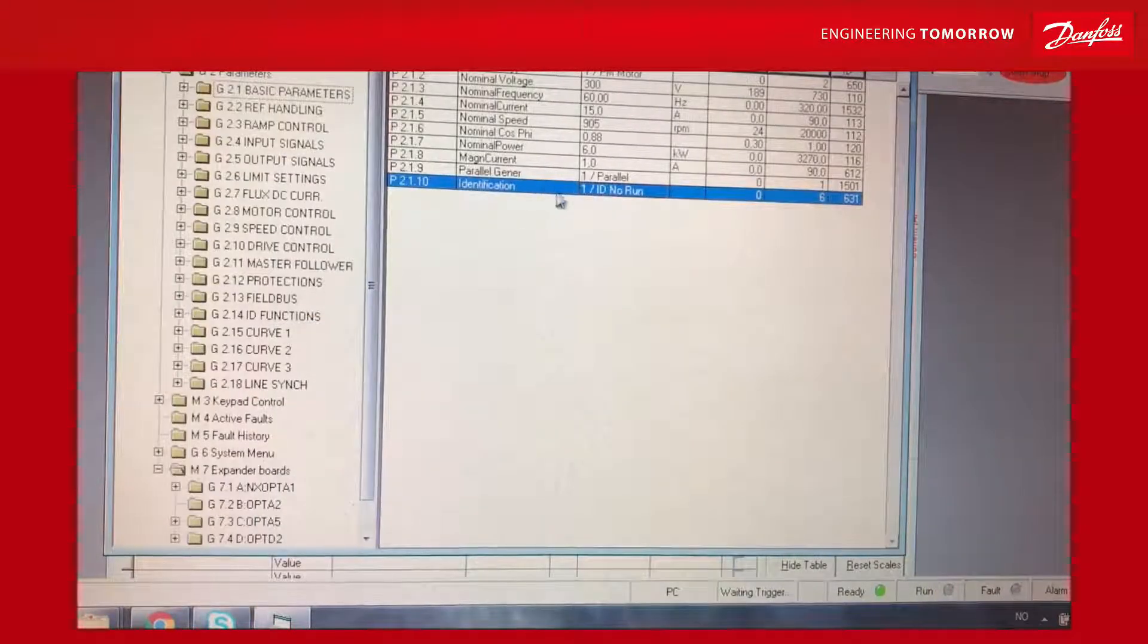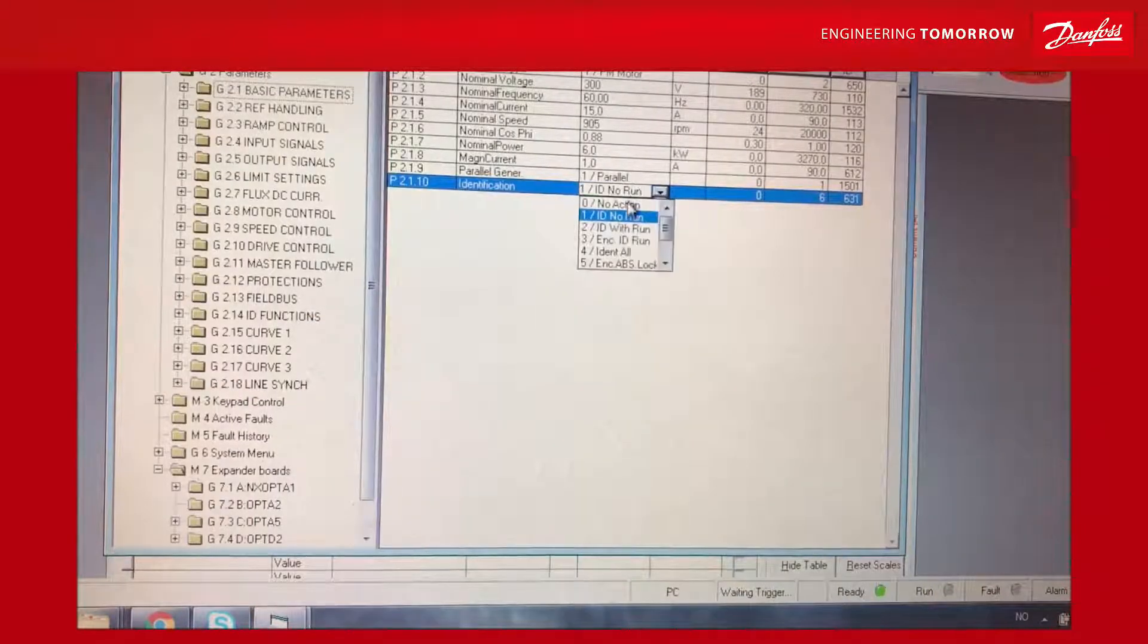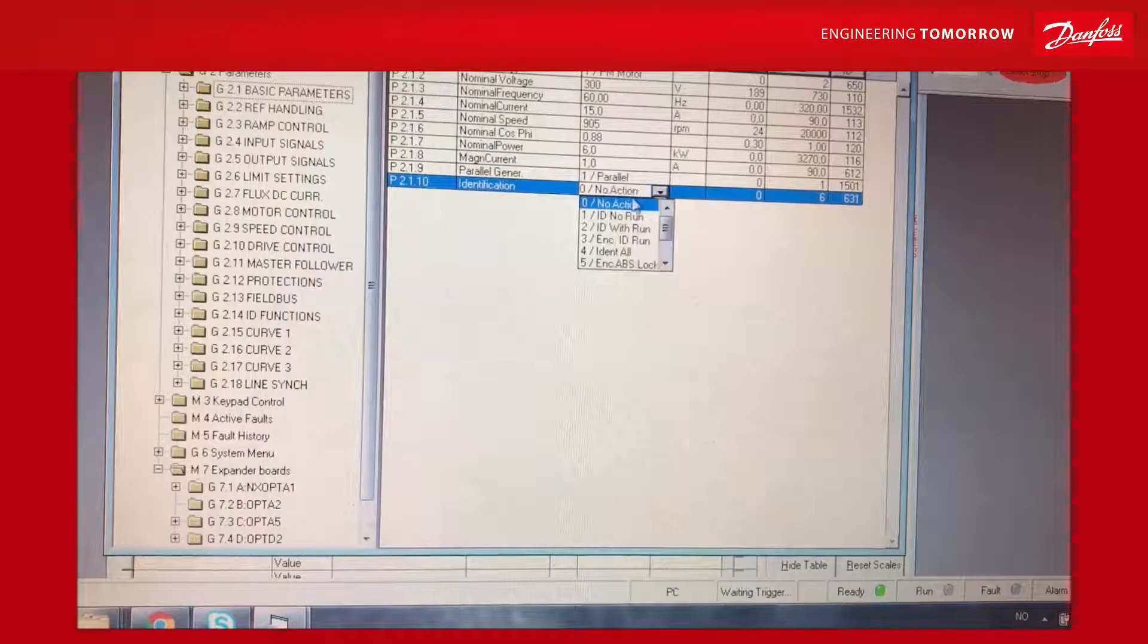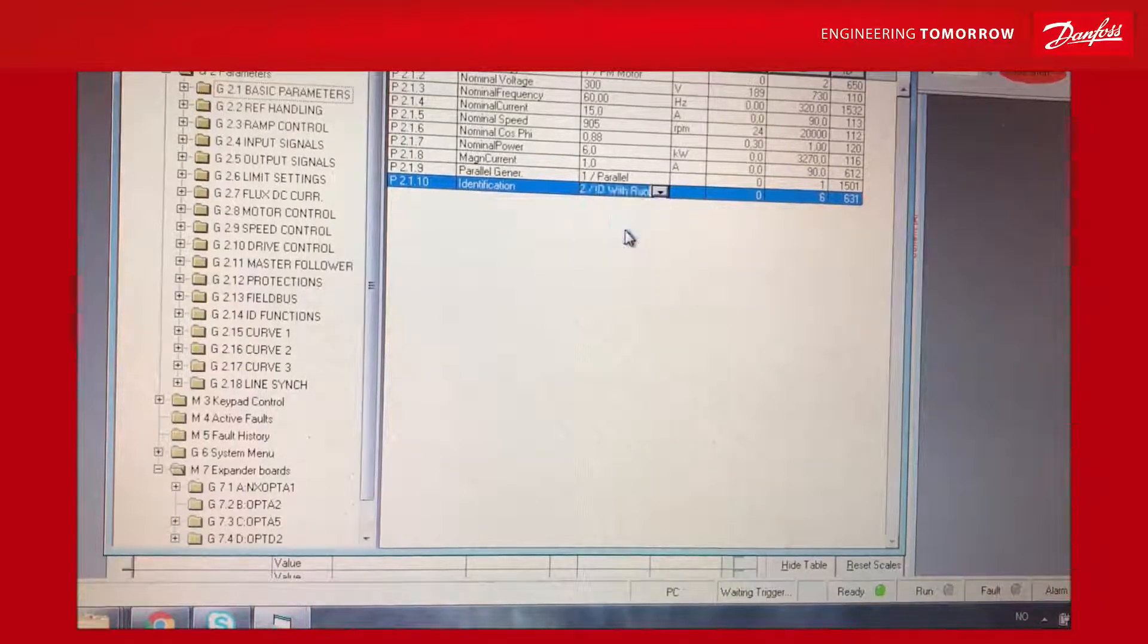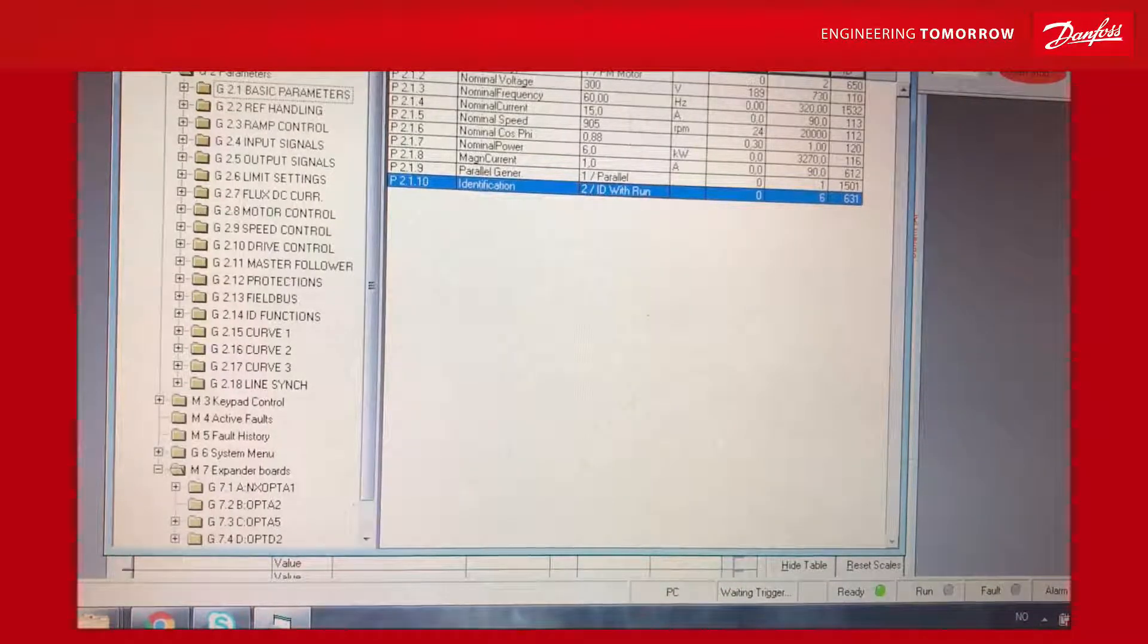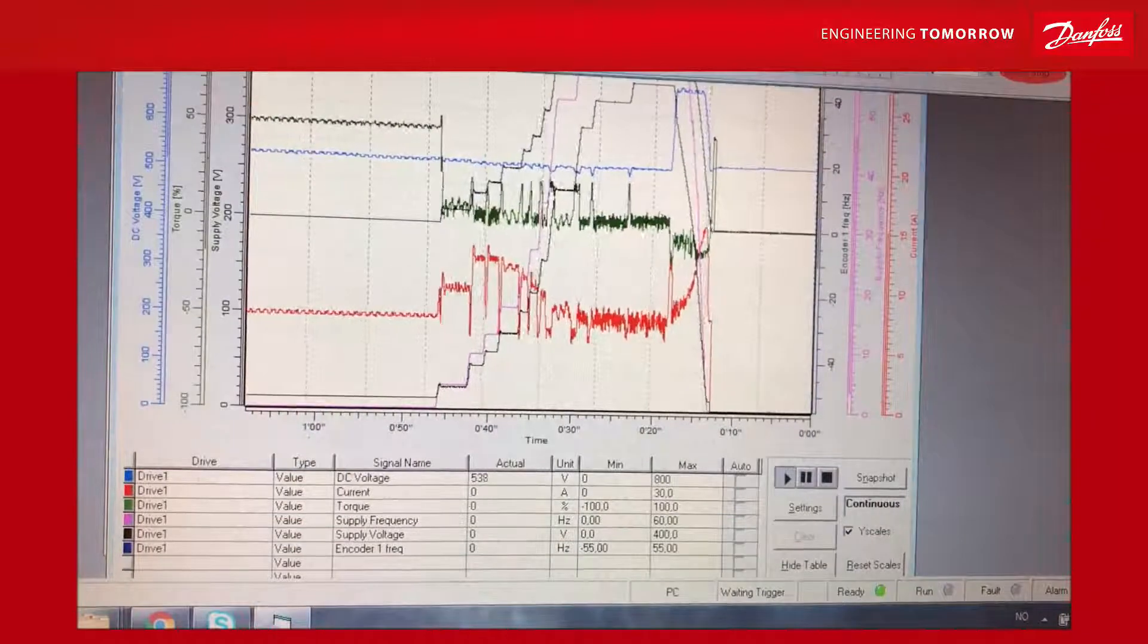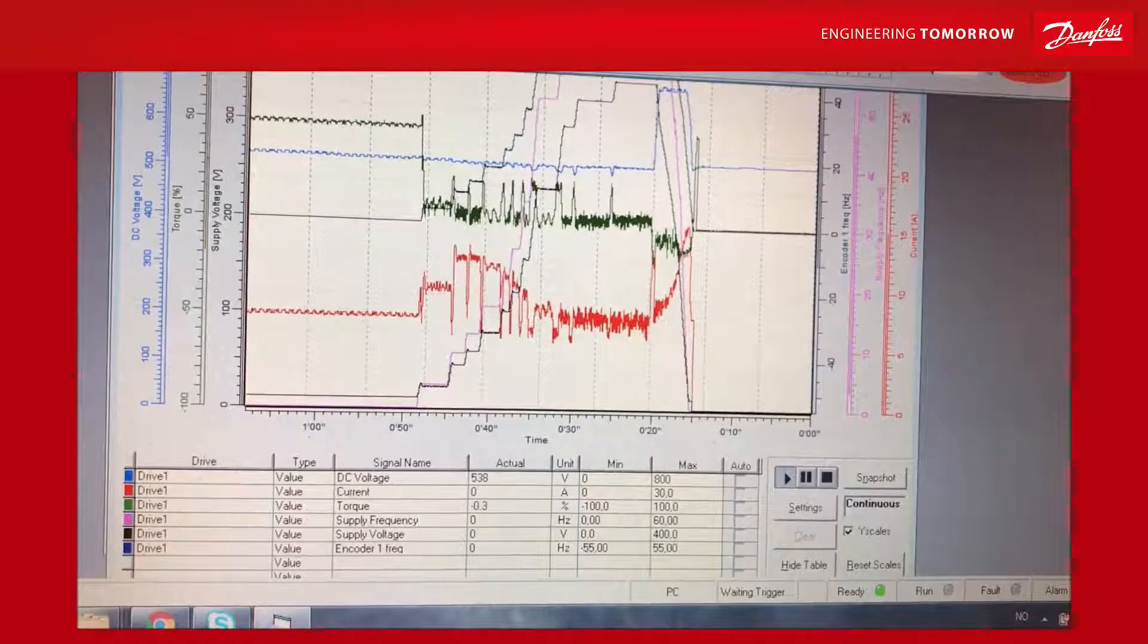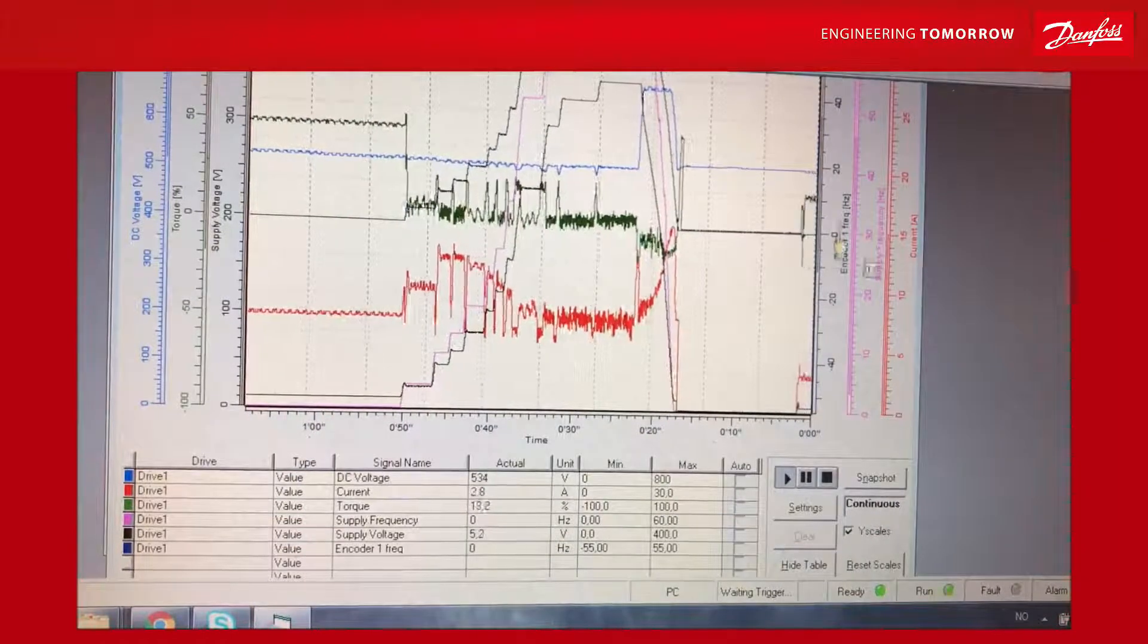I select first no action, then I go to identification with run. Within 20 seconds I have to hit the start button, and now a lot of things will happen.